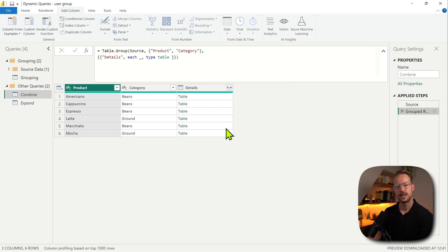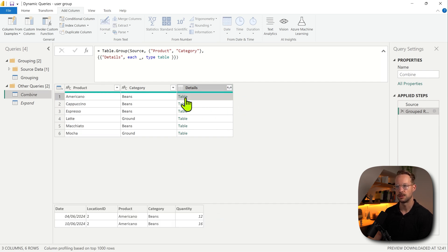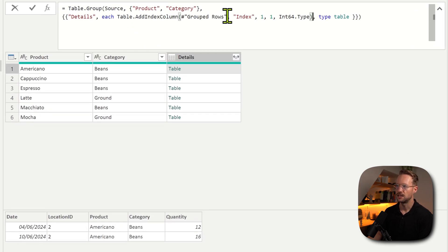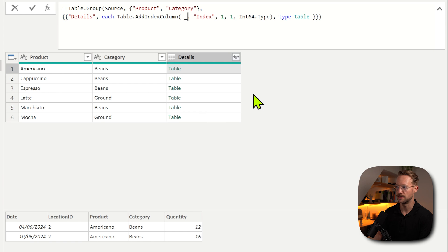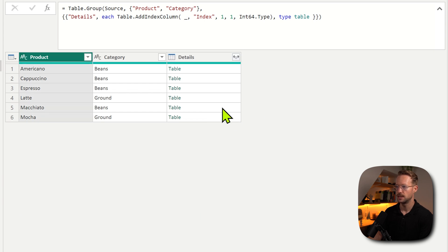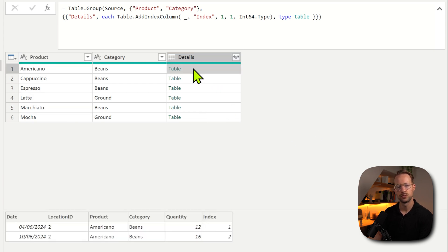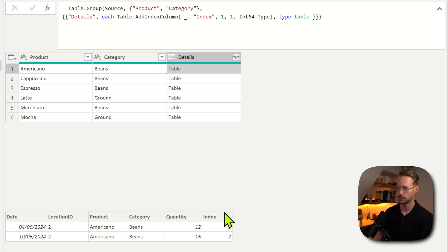Instead of applying that to the level of what we're seeing on screen, we could also apply that on each of the table objects. The underscore actually represents each of the underlying grouped tables. So instead of the group row step, I could reference this. Now if I preview what we have in our table object, we actually have an index column as shown over here.